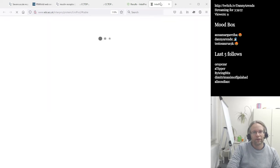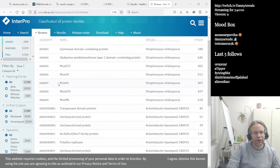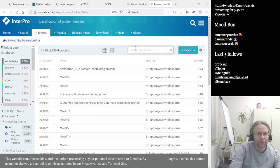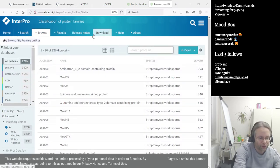Let me try browsing for human hemoglobin as well, since the insulin receptor search is taking a while.